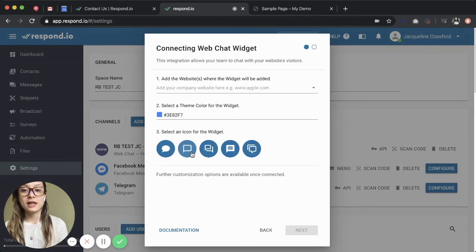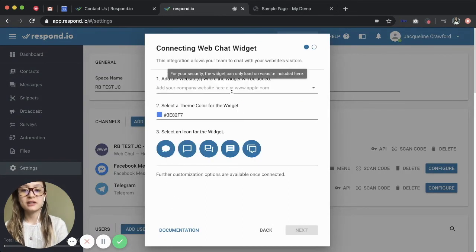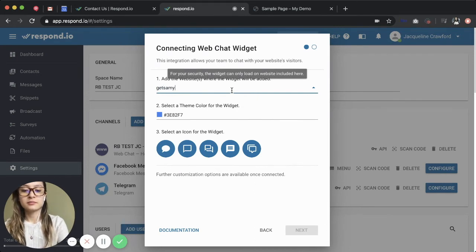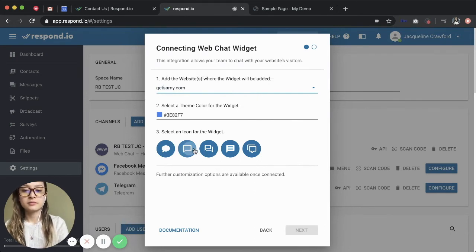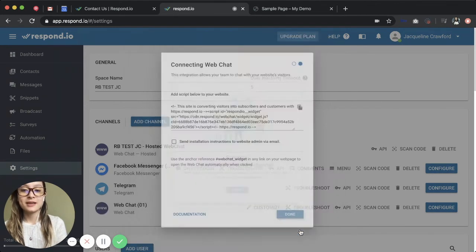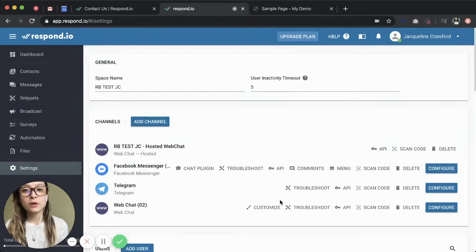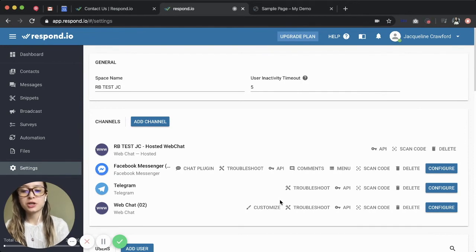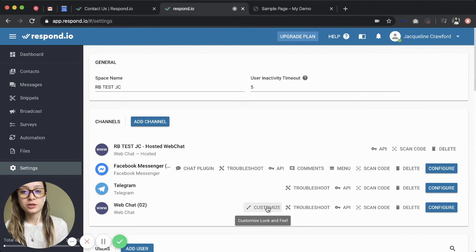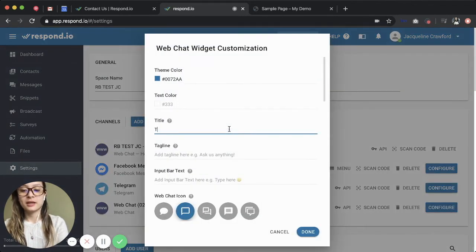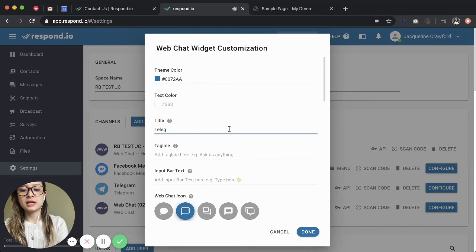Here I'll add my website and select an icon. I press next and then I press done. Now I'm going to customize my widget to add my Telegram channel to it. So I'm going to find the widget I just created and press customize. Here I can give it a title.